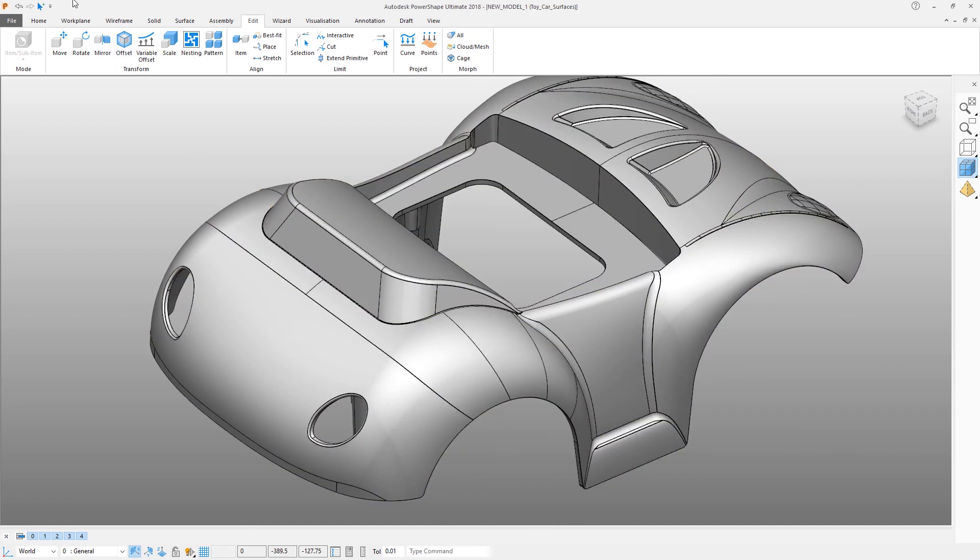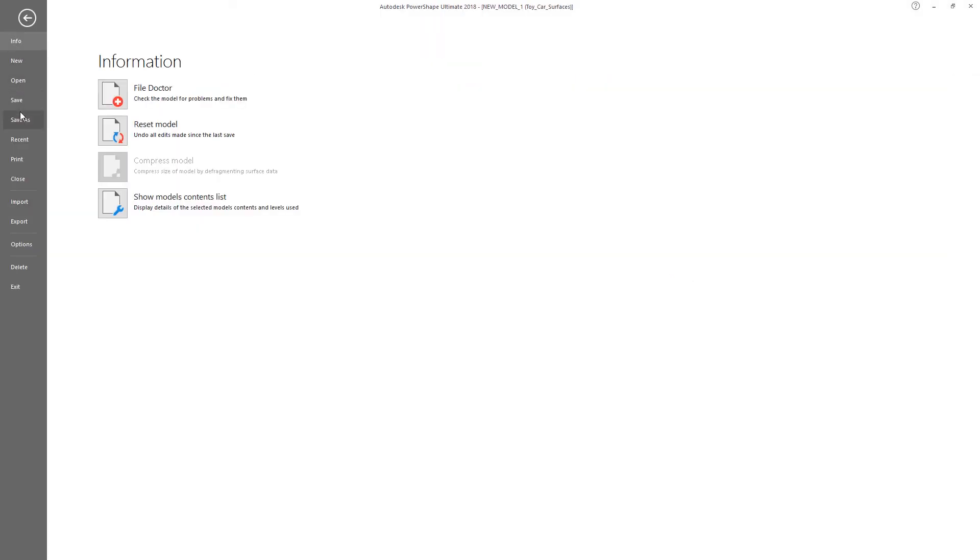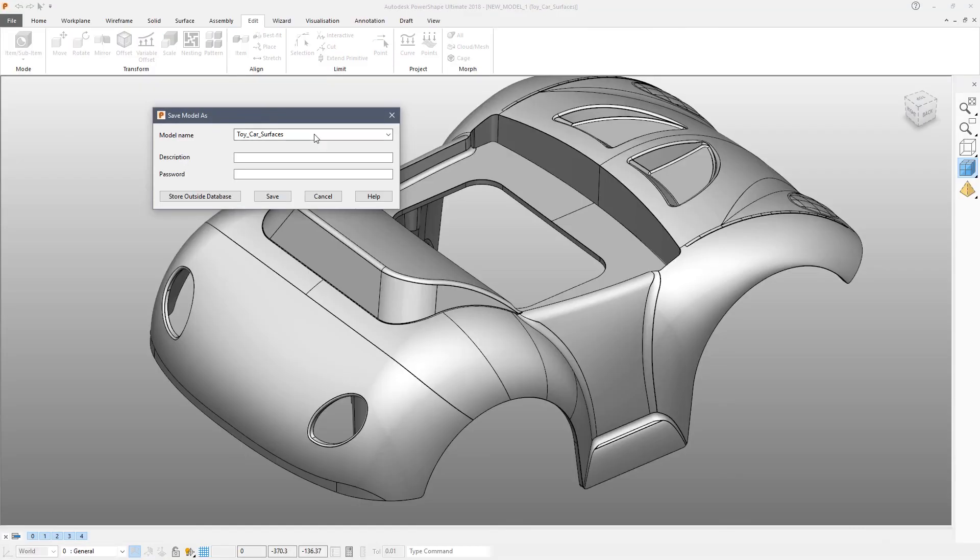To save your work so far, click file, save as. And we are going to call this Toy car surfaces underscore Stage one. And save.